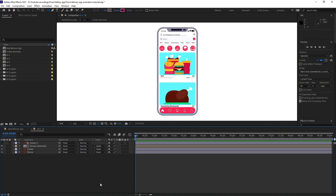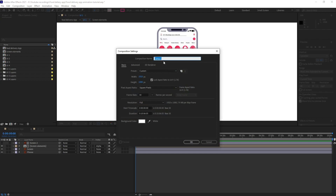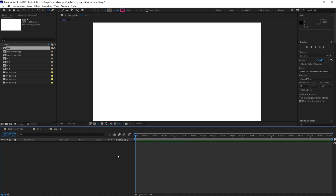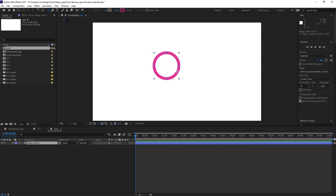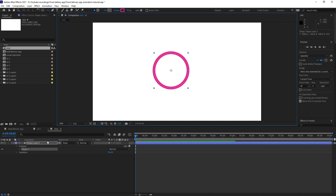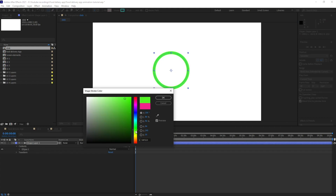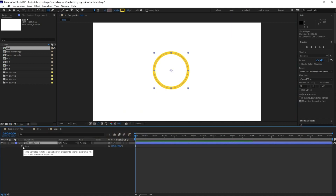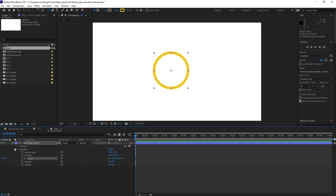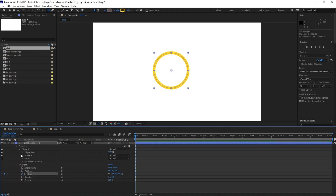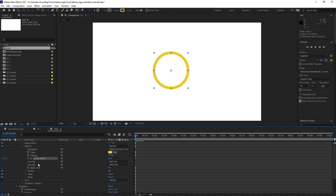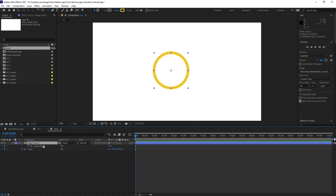Now let's create a click effect. I'm going to create a new composition and name it 'click'. I'll keep the resolution 1920x1080 and the frame rate as 30, then press OK. I'm going to select the ellipse tool and create a circle, change the color to yellow. Then I'll open the scale property, put a keyframe, and also go inside Contents > Ellipse and put a keyframe on Stroke Width, then press U to open the properties with keyframes.